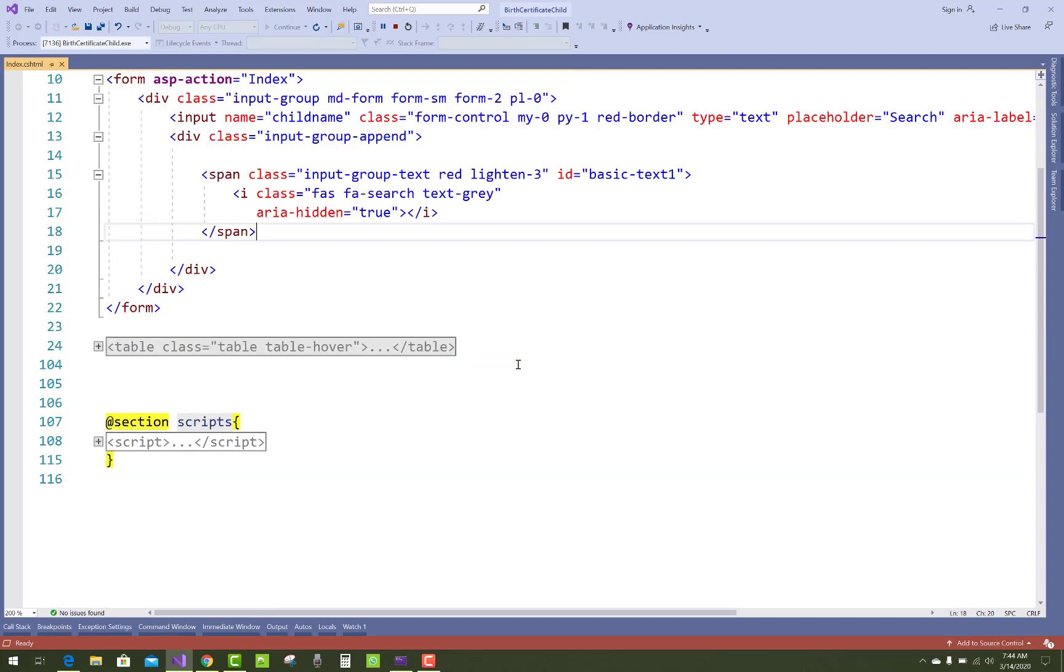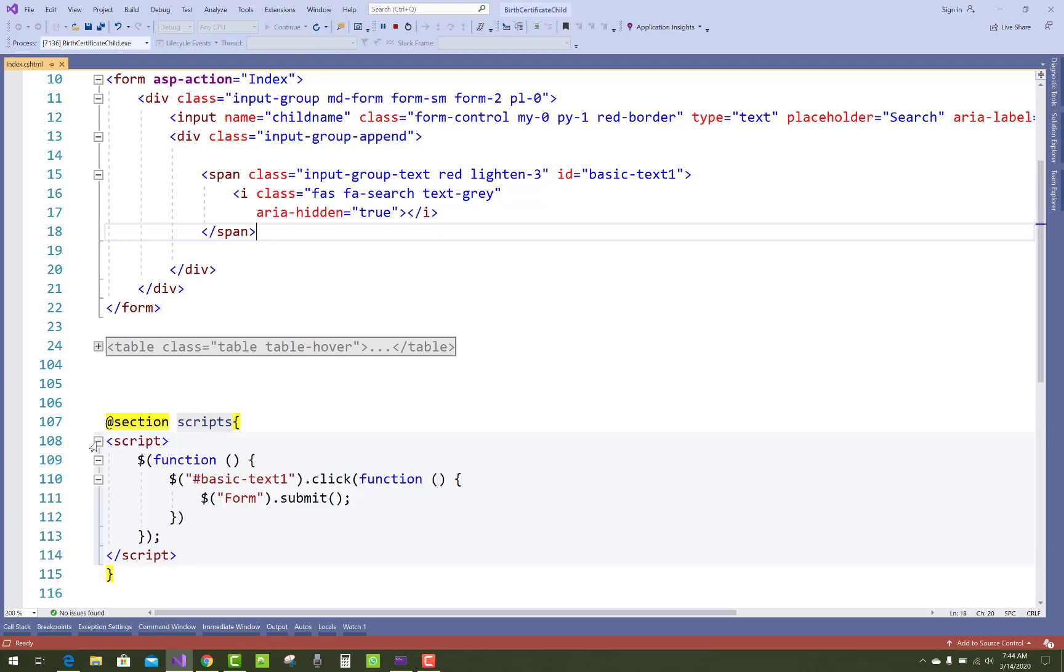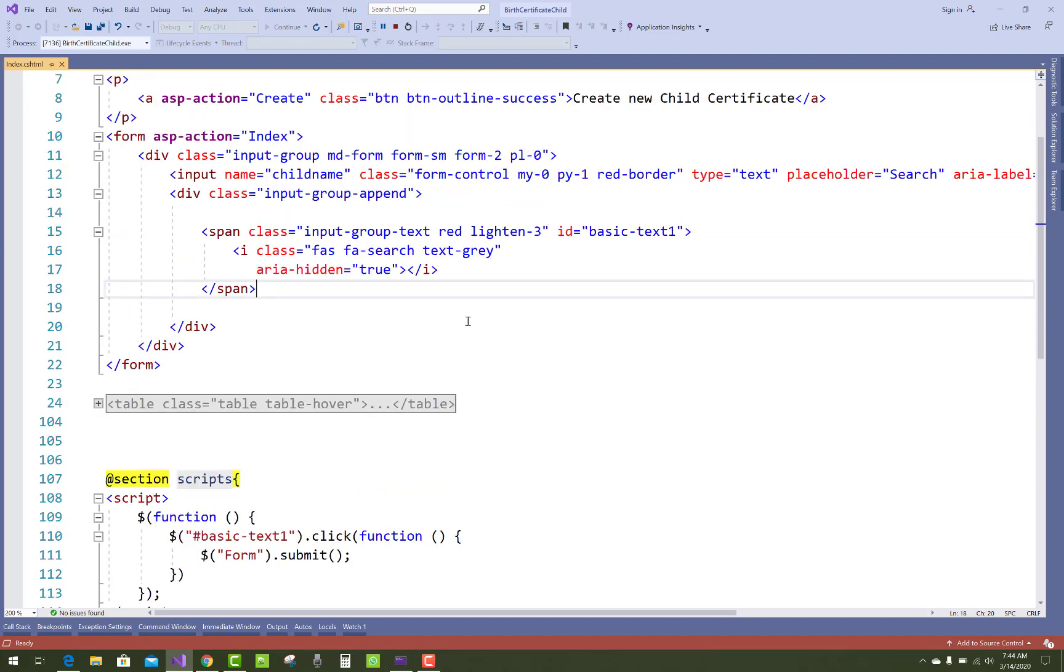So by using jQuery function, just pick that icon file by using their ID property, basic text one dot click. So that form will be submitted. Form dot submit, and the form submits to the index page.